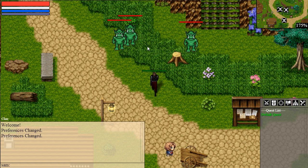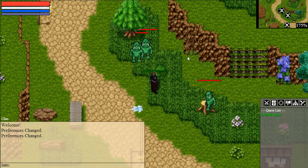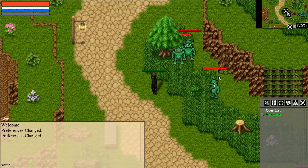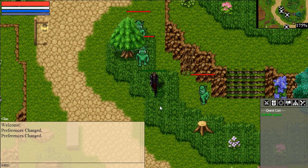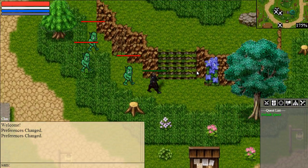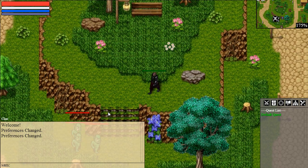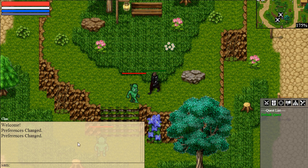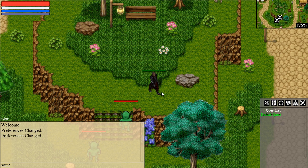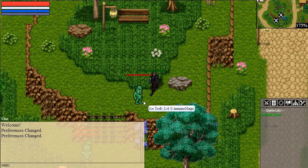Another thing I've changed is how the pathfinding works. Before, the enemies were really dumb — they simply tried to run directly towards me. But now, if they are stuck, for example this monster is stuck, it will move down, away from me, to actually get around the obstacle and then move towards me. This wasn't possible with the system I had before.